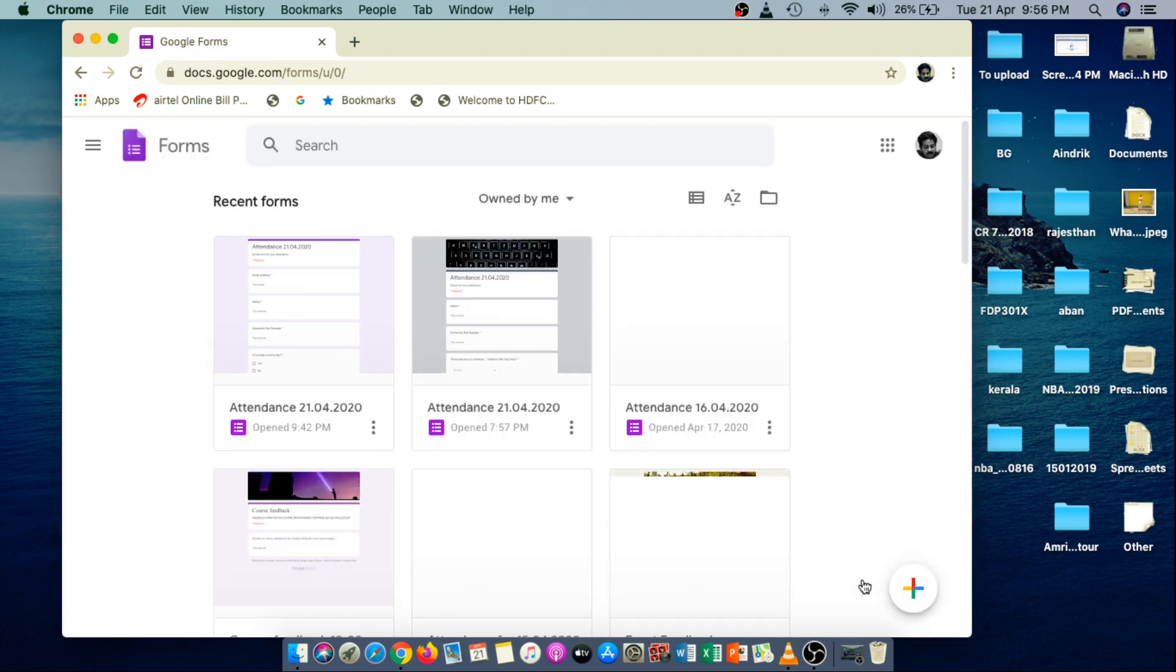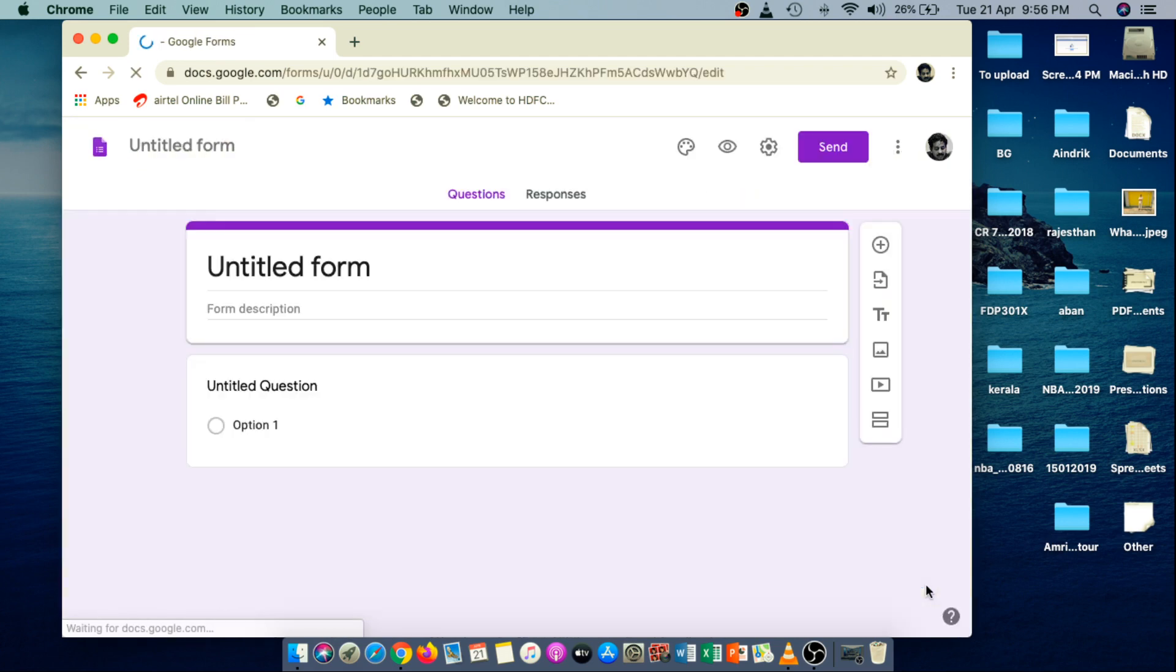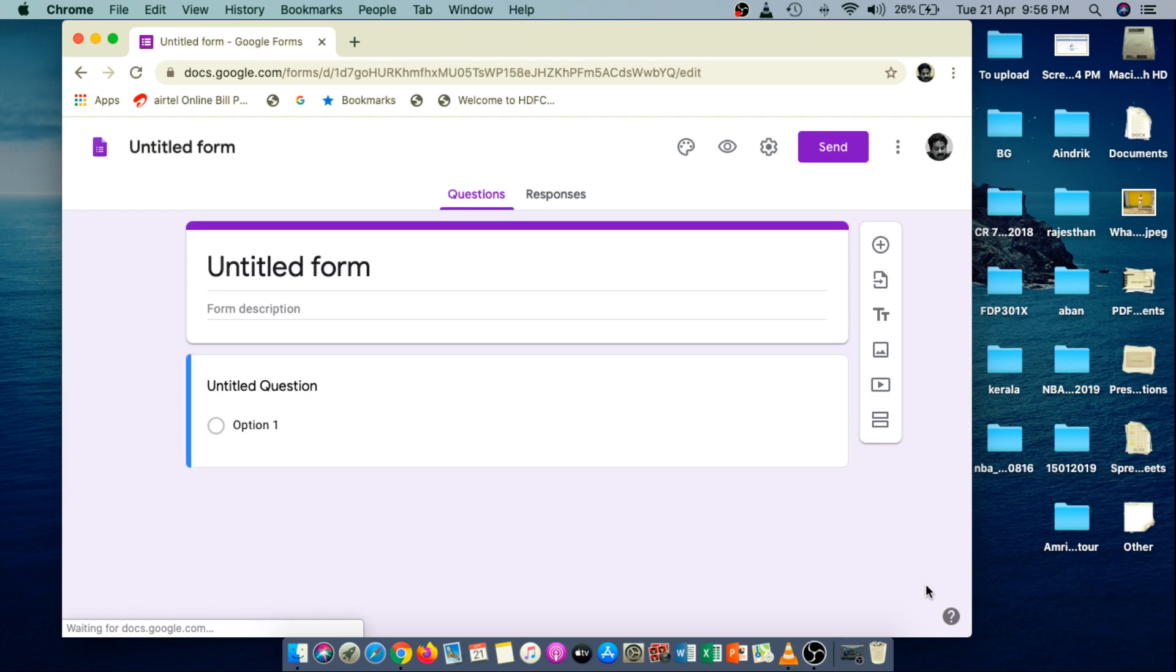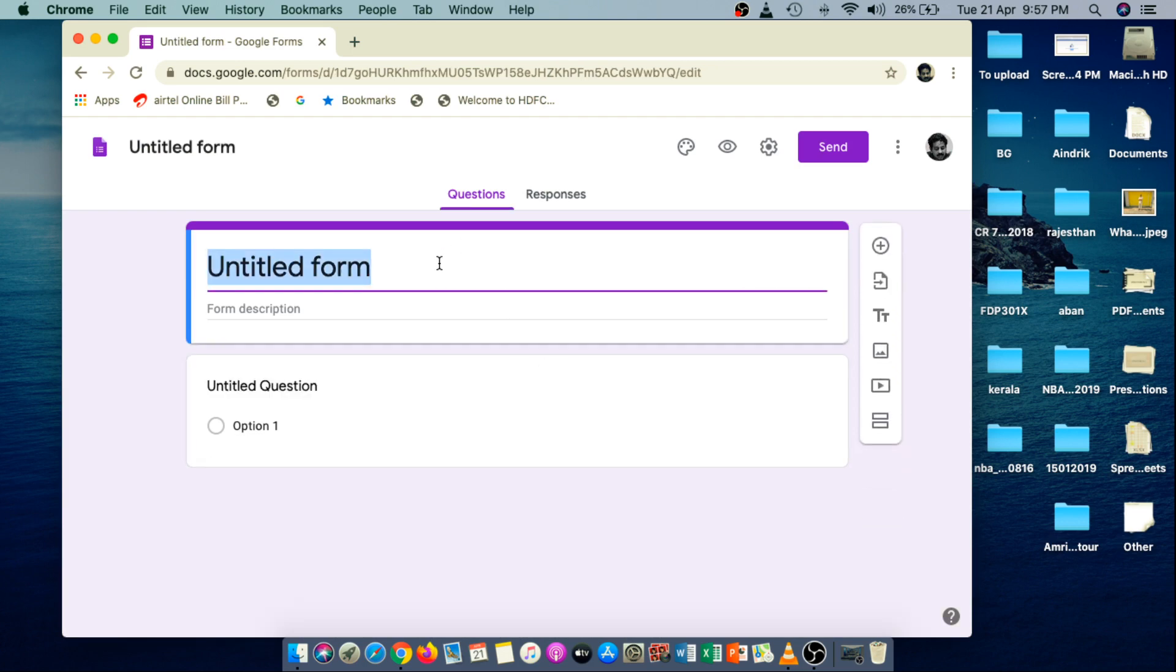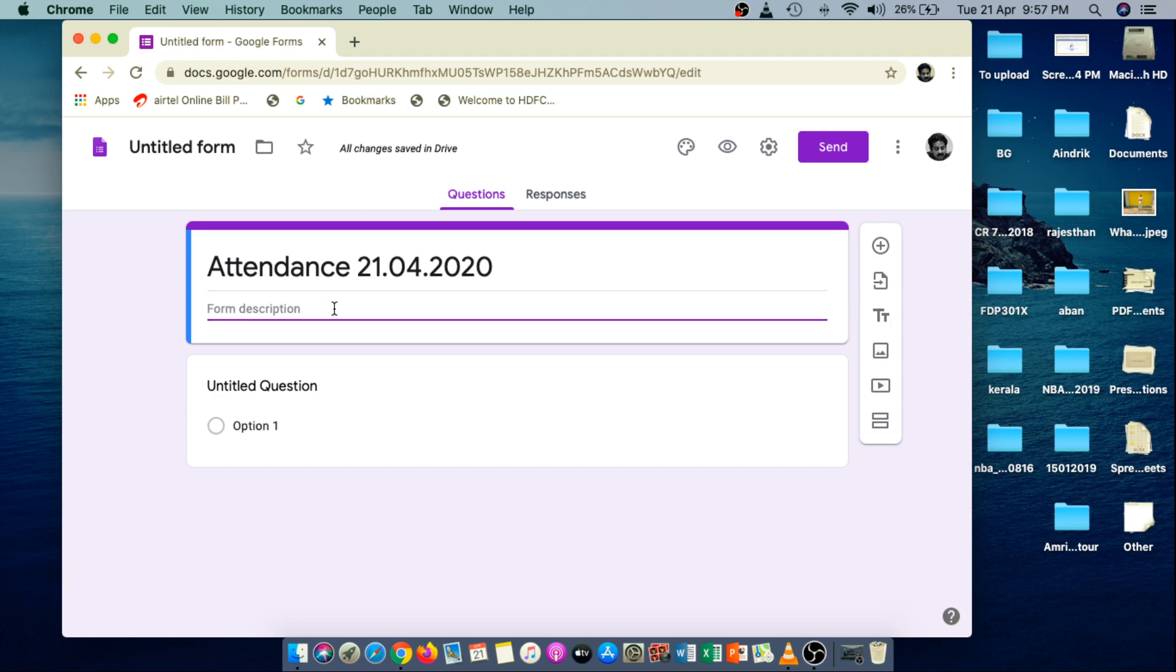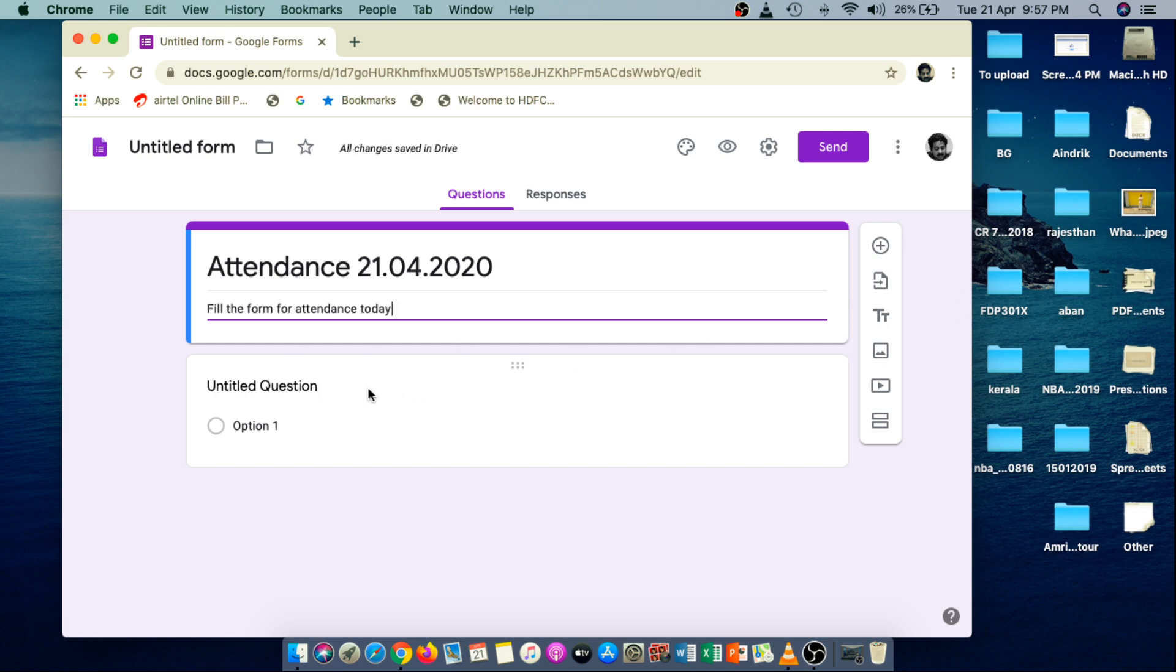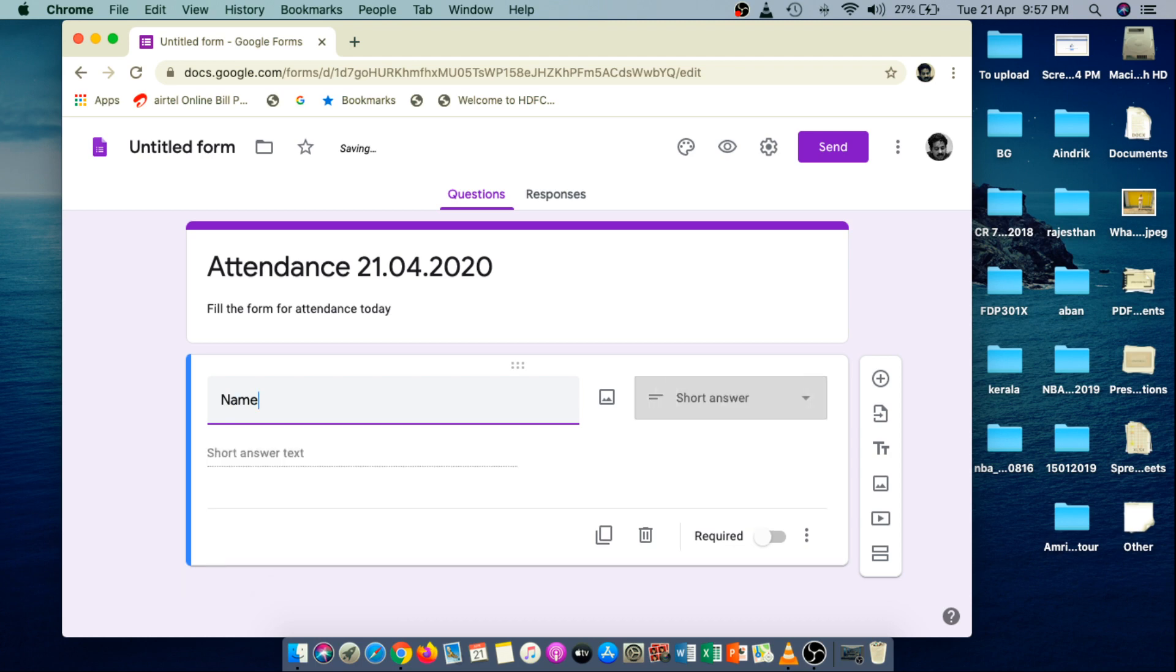Inside the form, I have to choose this button to create a new form. So a new form is open. I just rename this form as Attendance 21.04.2020. And the first question box is already present in my form. In this question box, I just write name. So in this field, the student will enter their name.